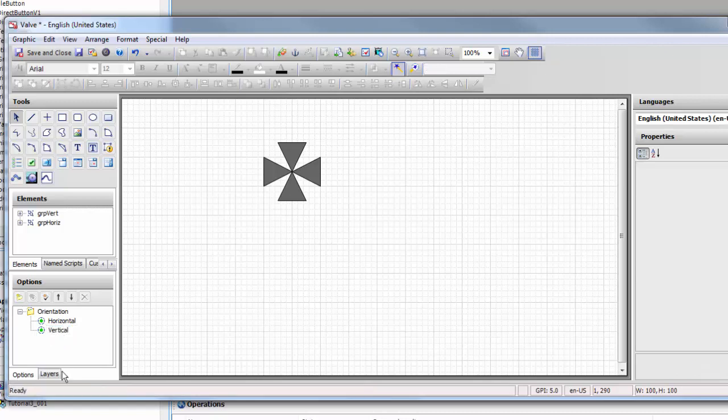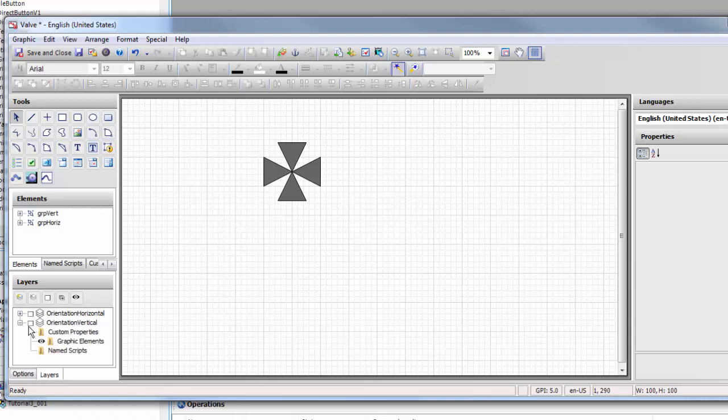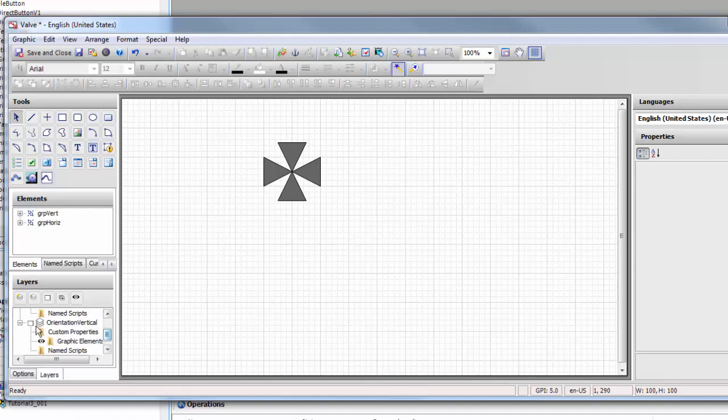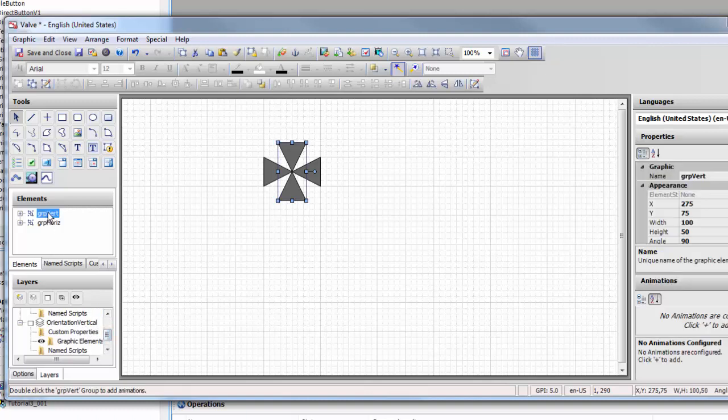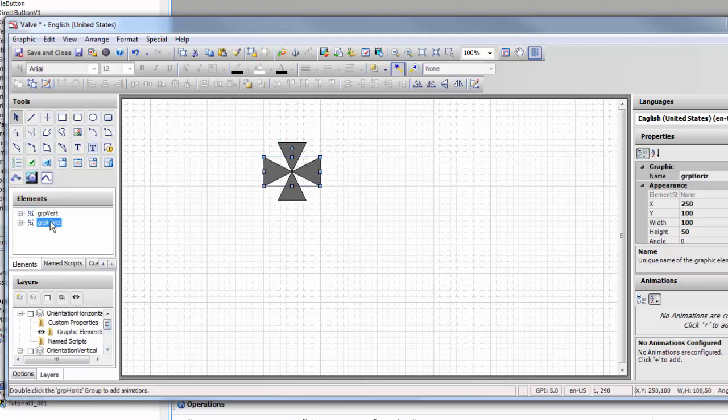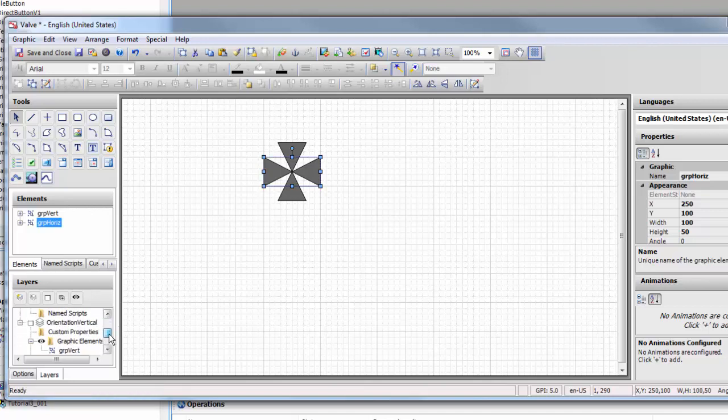By doing that I've created two layers, a horizontal layer and a vertical layer. So now we're going to line up our graphic elements. The vertical graphic elements will go into the vertical layer, so I simply select it, drag it and drop it. Do the same thing for the horizontal, just drag it and drop it.